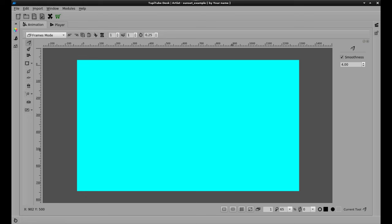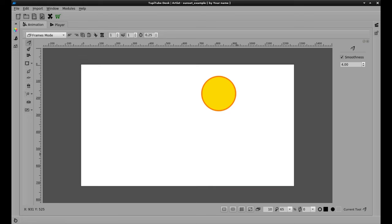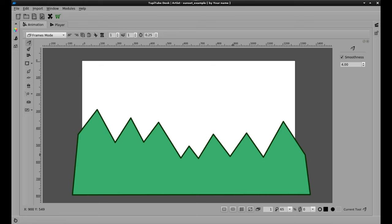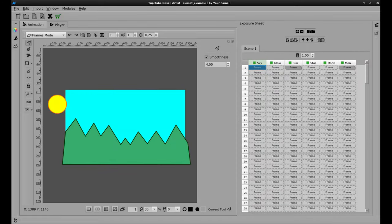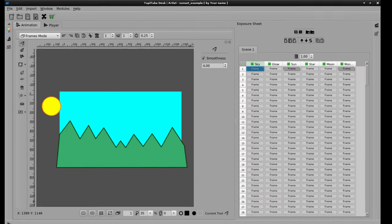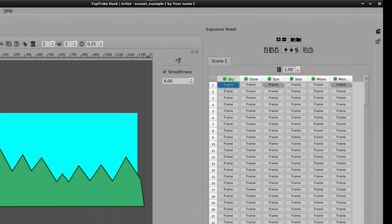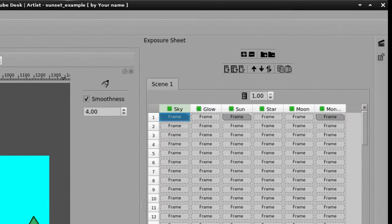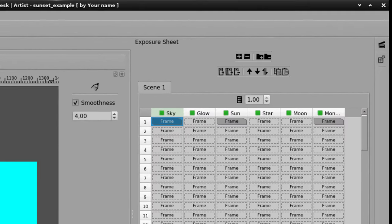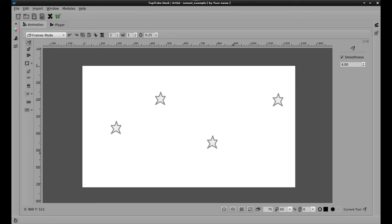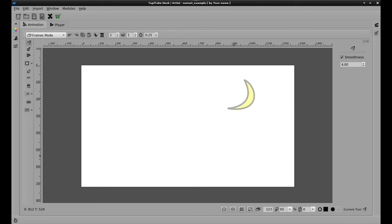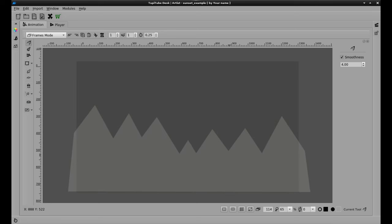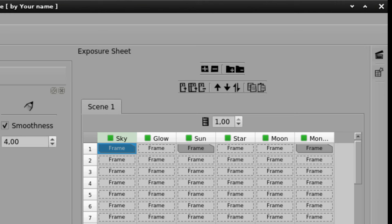The first one will contain only the sky. The second one will contain the sun. And the third one will contain the mountains. Of course, we will use other complementary layers just to make our project a little bit more interesting. An additional layer to include some stars, another layer to show the moon, and a layer to include a subtle glow behind the mountains.